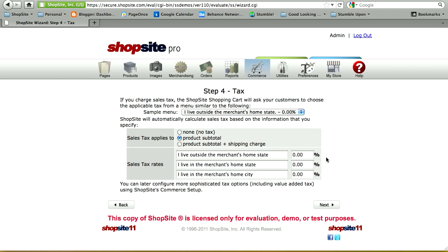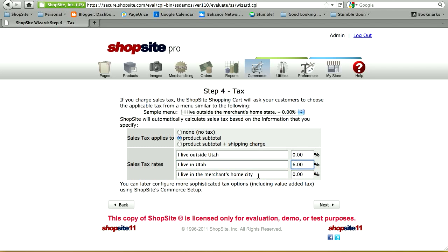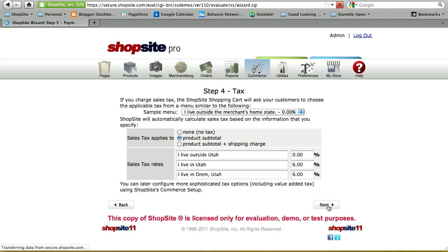In step four, you're setting up your tax. This is a basic layout for tax, where the shopper selects their location from a pull-down menu. For example: outside Utah at a zero tax rate, in Utah at 6%, and in Orem, Utah at 6%. After you've completed the setup wizard, you can go back and set up more specific tax options, such as tax by zip code, where the customer enters their zip and the tax is automatically calculated. Click Next to go to step five.